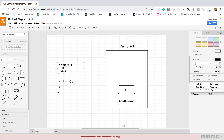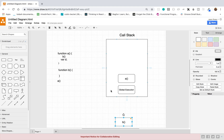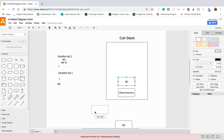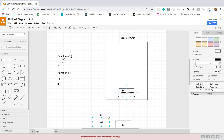Now we're back in function A and we're going to run the next line. All we're doing here is declaring a variable, which is D. After that we are done running function A, so now we will pop it off of the call stack because we are no longer running that function.